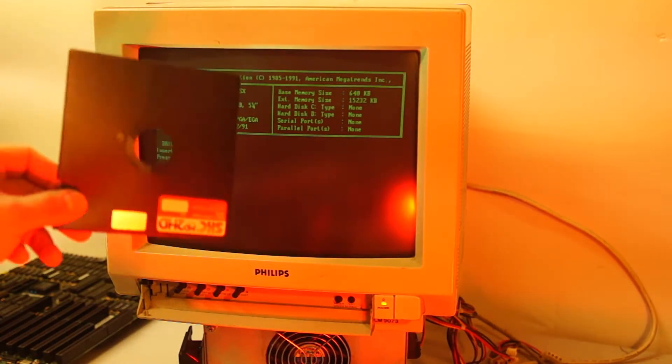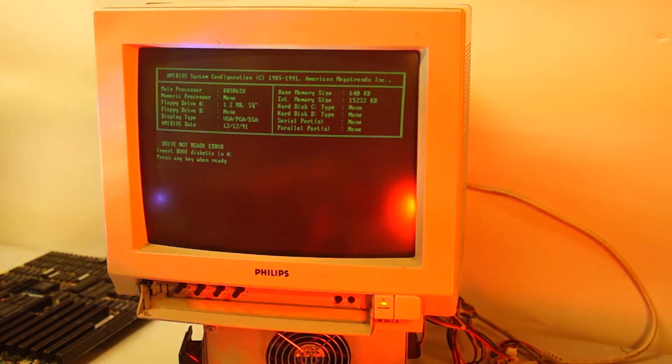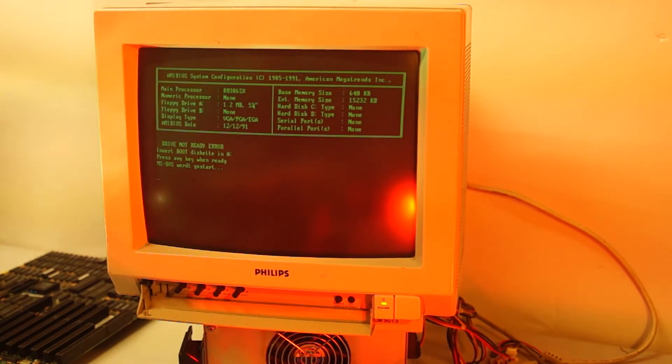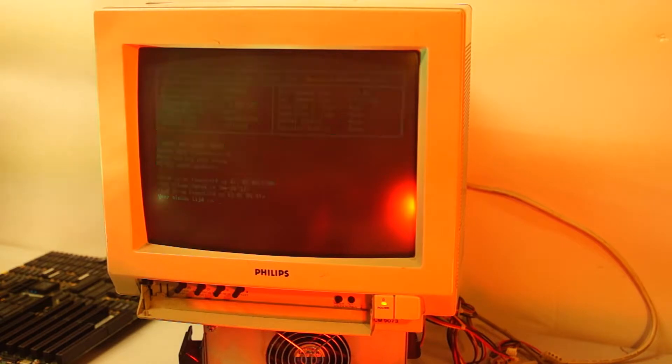Here's the bootable floppy I'm going to use. The 5.25 inch floppy drive seems to be reading the disk, and yes, there it is, a DOS prompt.